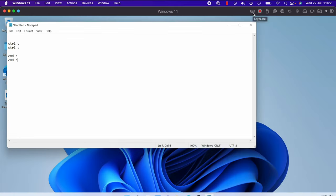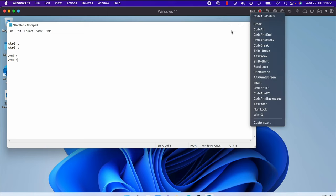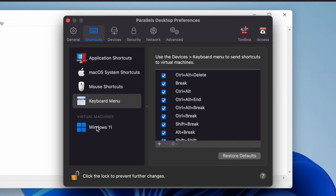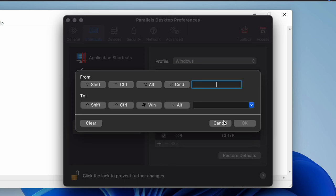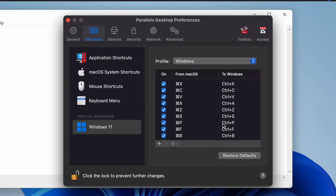You can also access keyboard shortcuts by clicking the icon up here. And if you want to add some more, then you can just hit the customization, select Windows, and voila, simple as that.